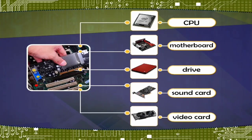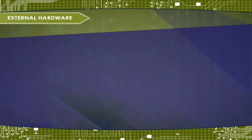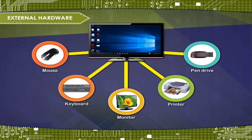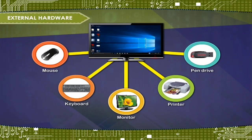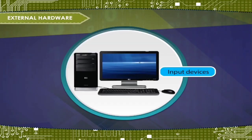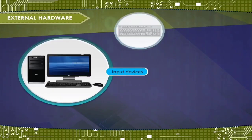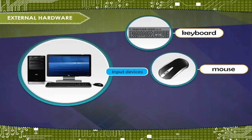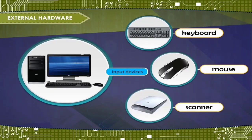External hardware describes a hardware device that is installed outside of the computer. Input devices include keyboard, mouse, scanner, etc.